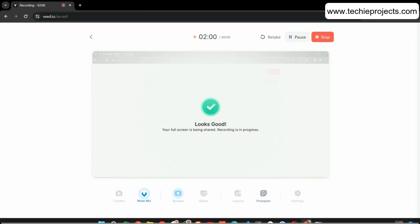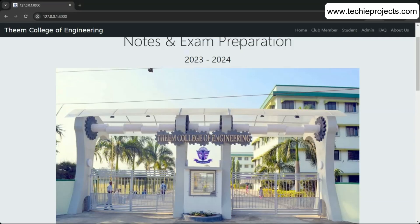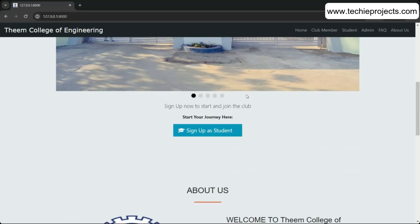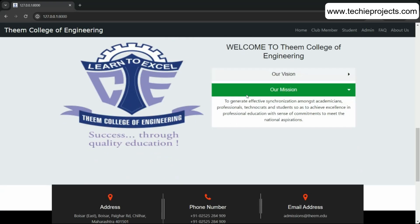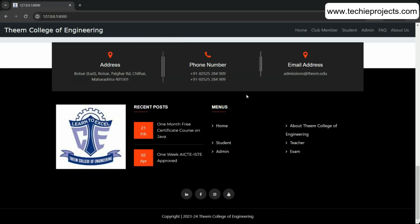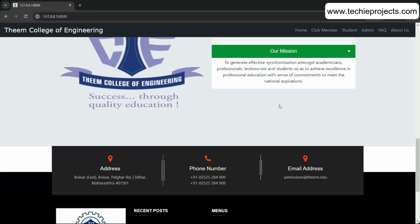The project has four main modules: Club Member (which is like a teacher), Student, Admin, and AI Proctoring. Each of these has multiple sub-modules internally. There is also some college information displayed on the home page.